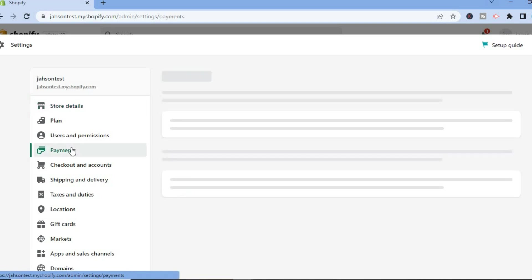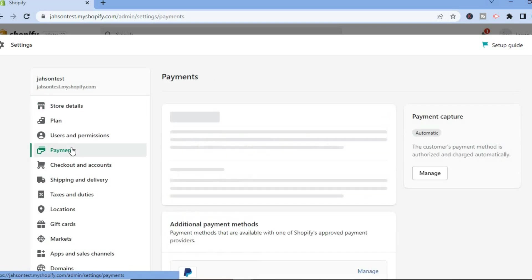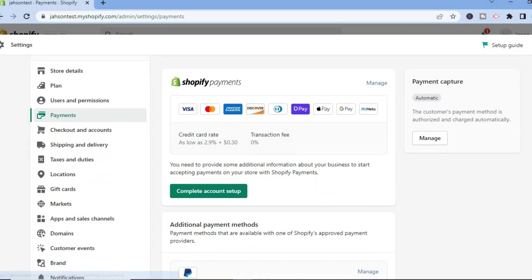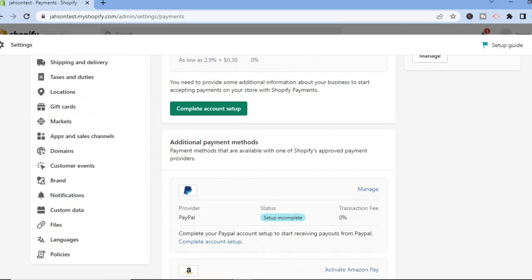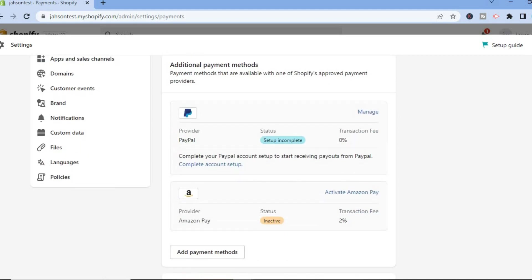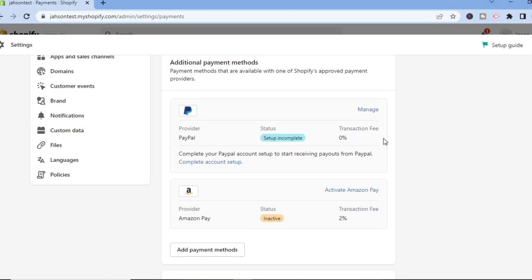Once you have done that, you will be redirected to this page. From here, all you have to do is scroll down, and right where you see Additional Payment Methods, you will see Amazon Pay.